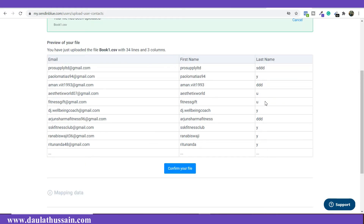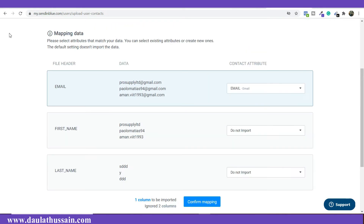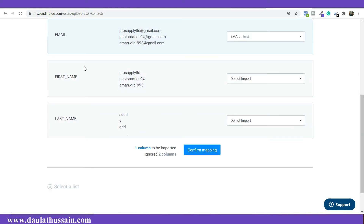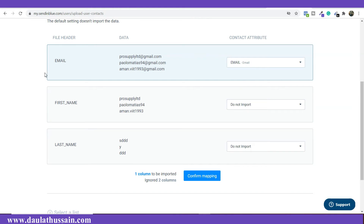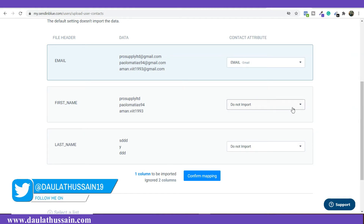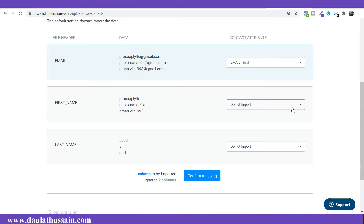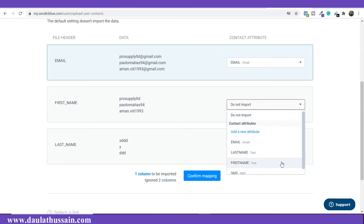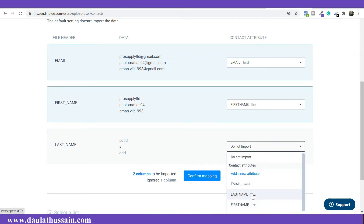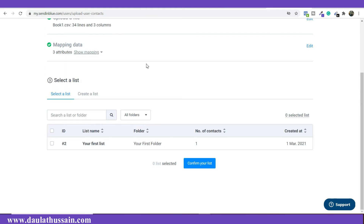Once you're okay with all the data, click on 'Confirm File.' This is the data mapping step — a very important setting. Whatever parameters you have in the file will appear here. The email ID is already detected by the software, but you have to select first name and last name manually, because sometimes it detects the data automatically and sometimes it doesn't. Always check this when confirming your mapping.